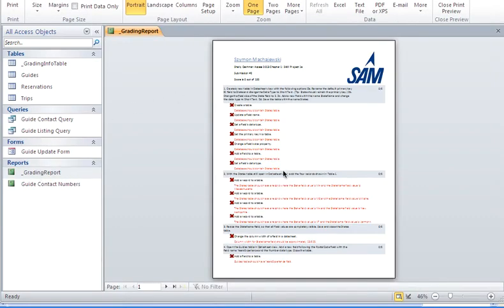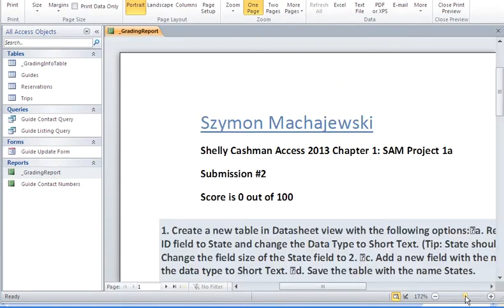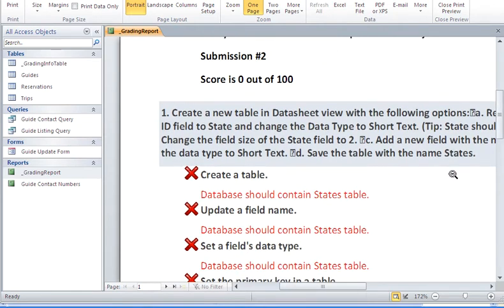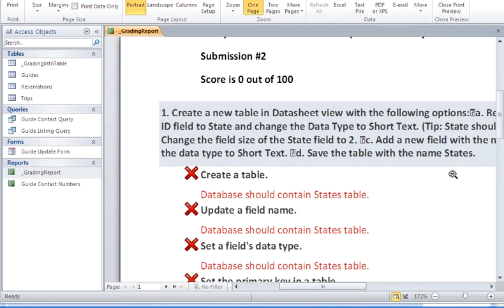you will see the familiar detailed report that SAM is submitting. I hope that your score is better than mine. This is how you can look up feedback from SAM in the Access database. Thank you.